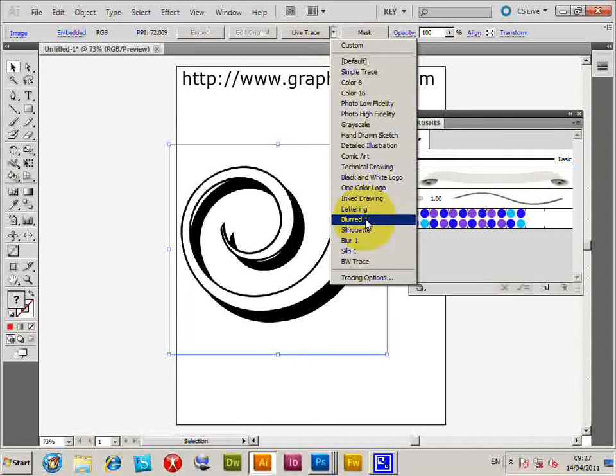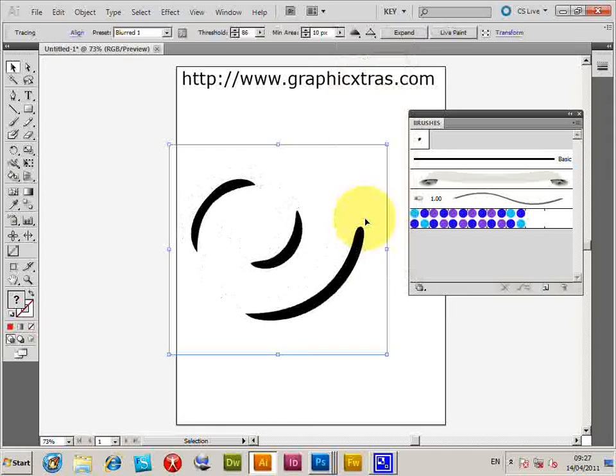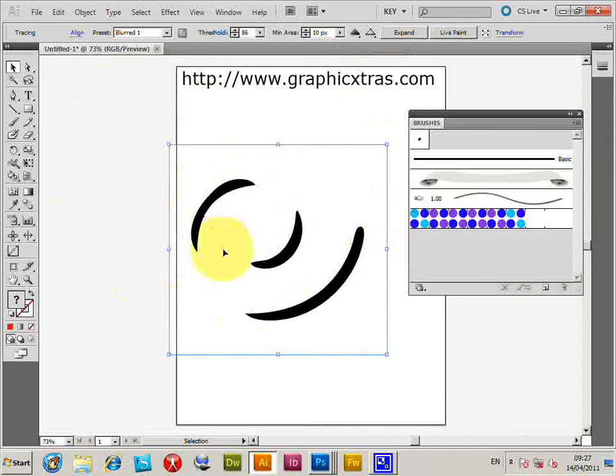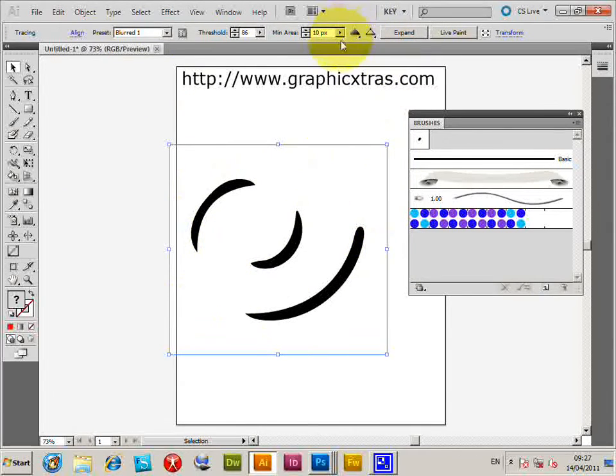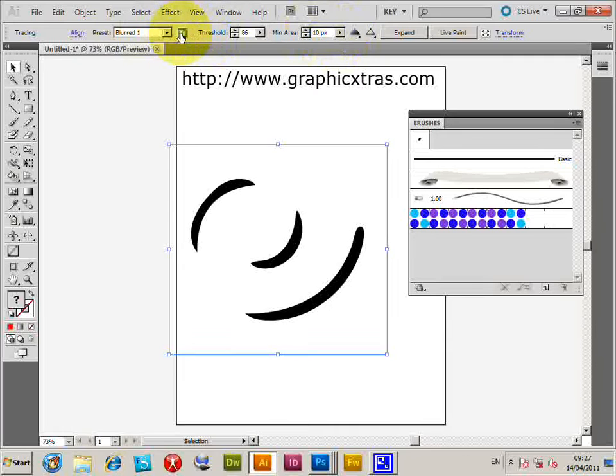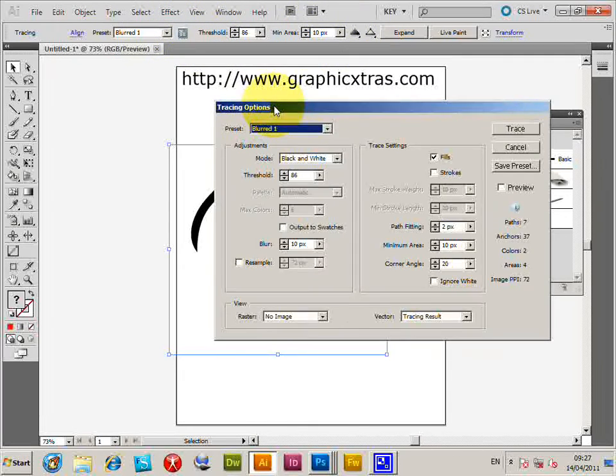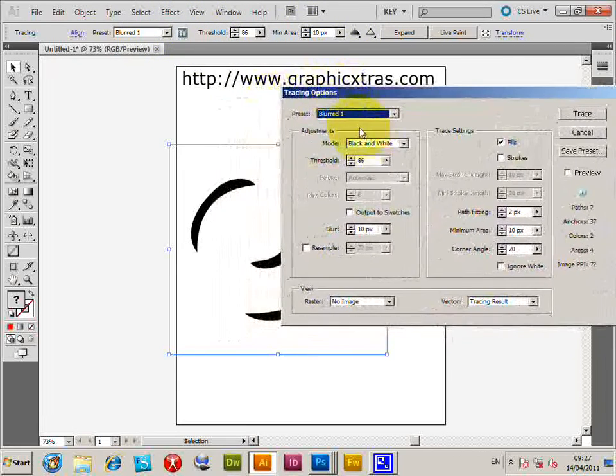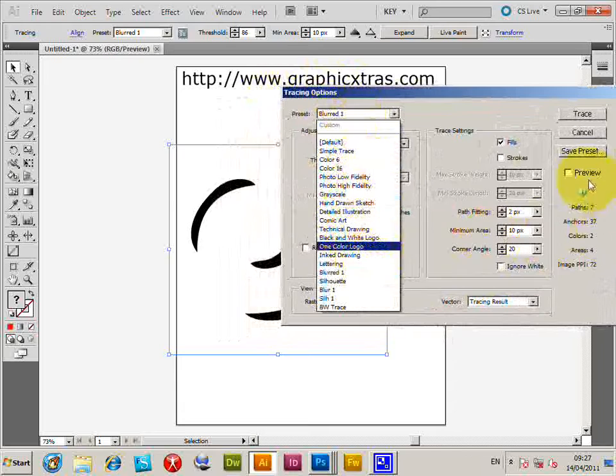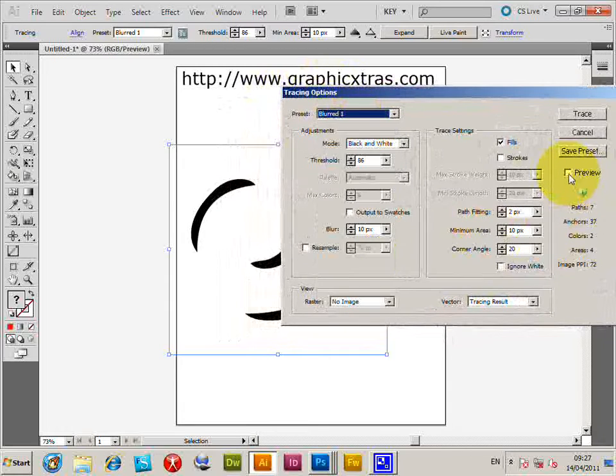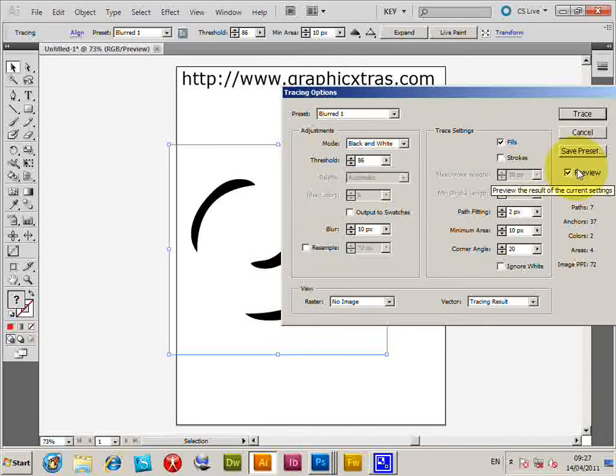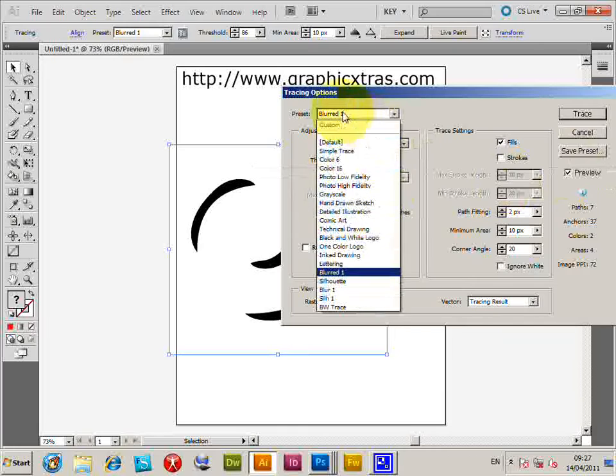I'm just going to select one of these. Obviously, that's not very good as a brush. But you could go to the dialog for the tracing options. Click that, and go through the various options. Set the preview on—it's never on by default.